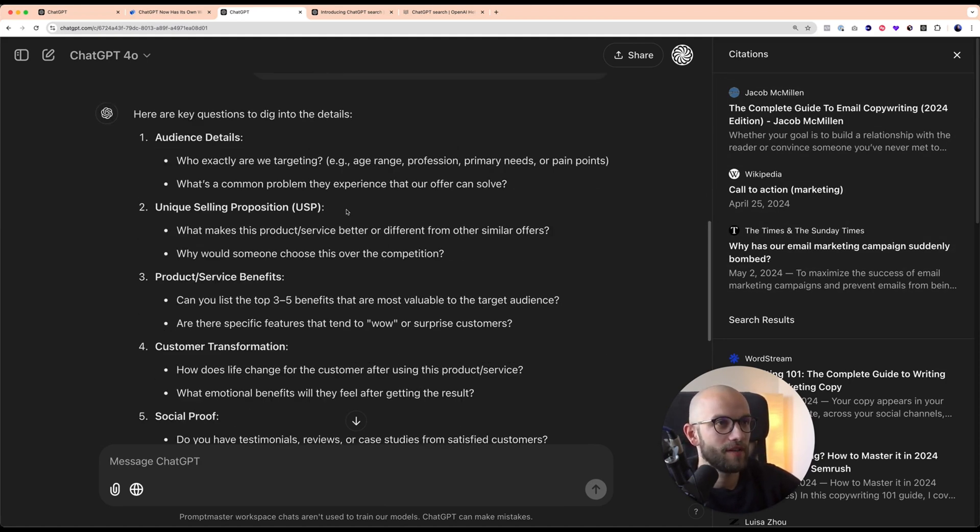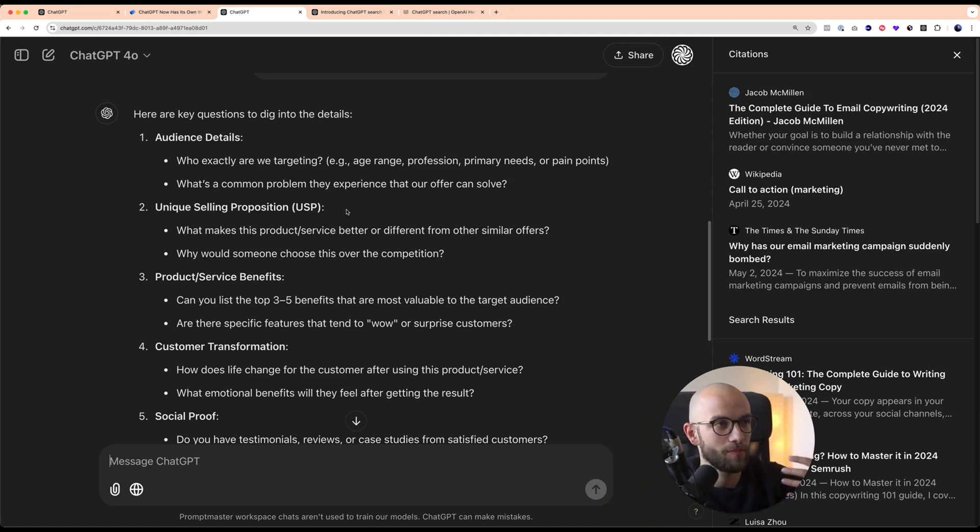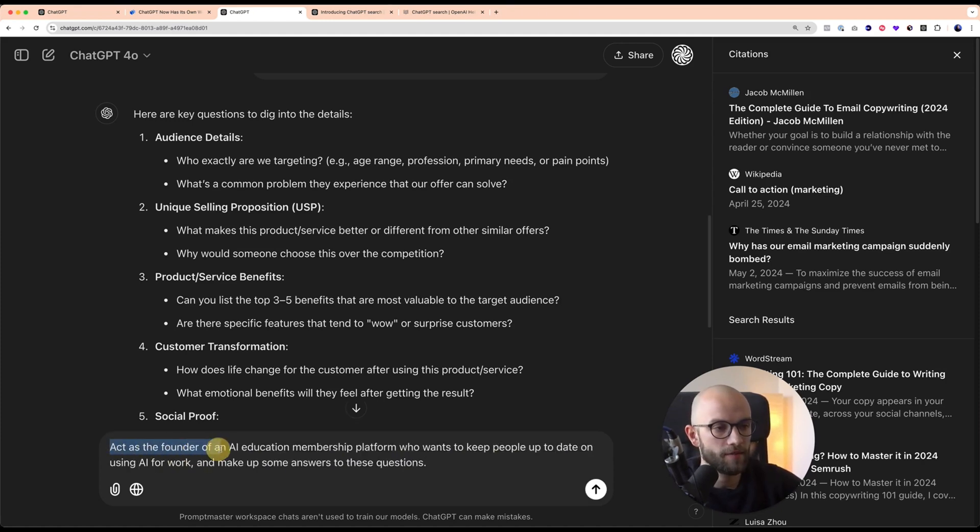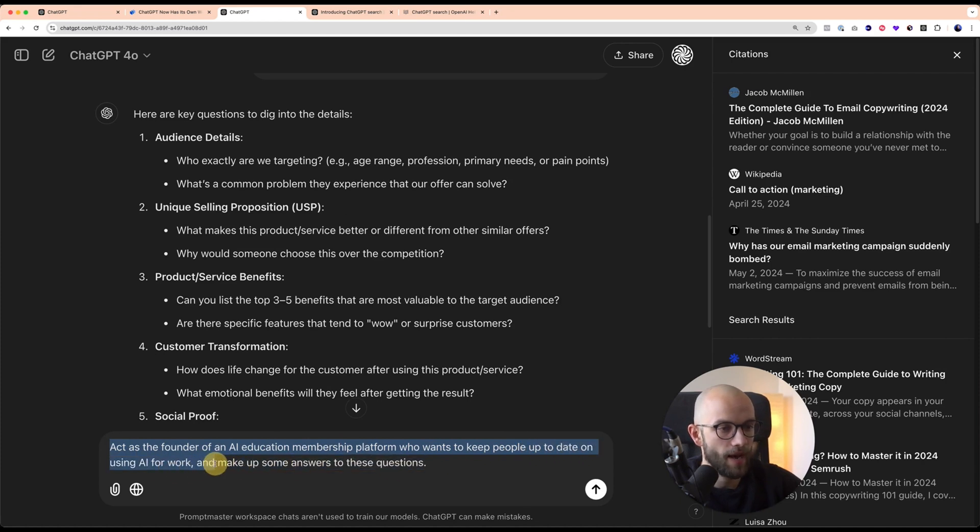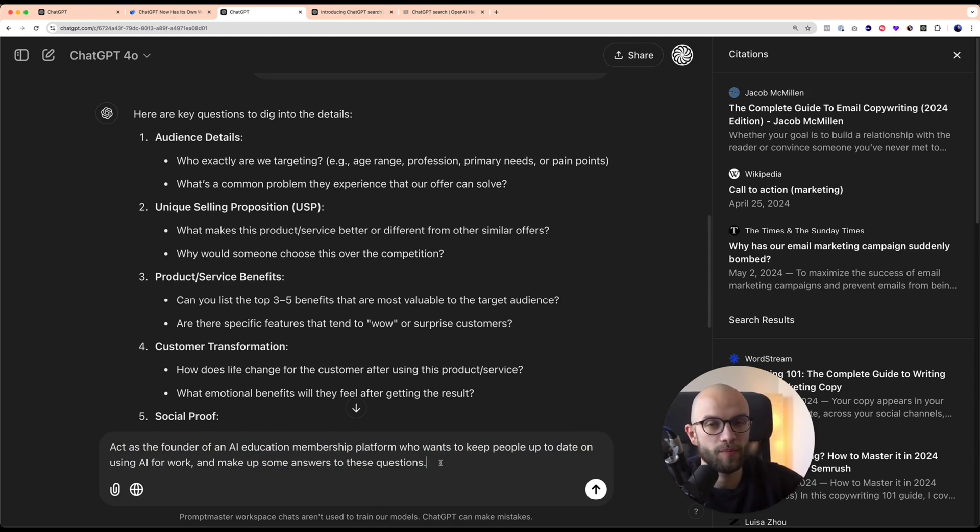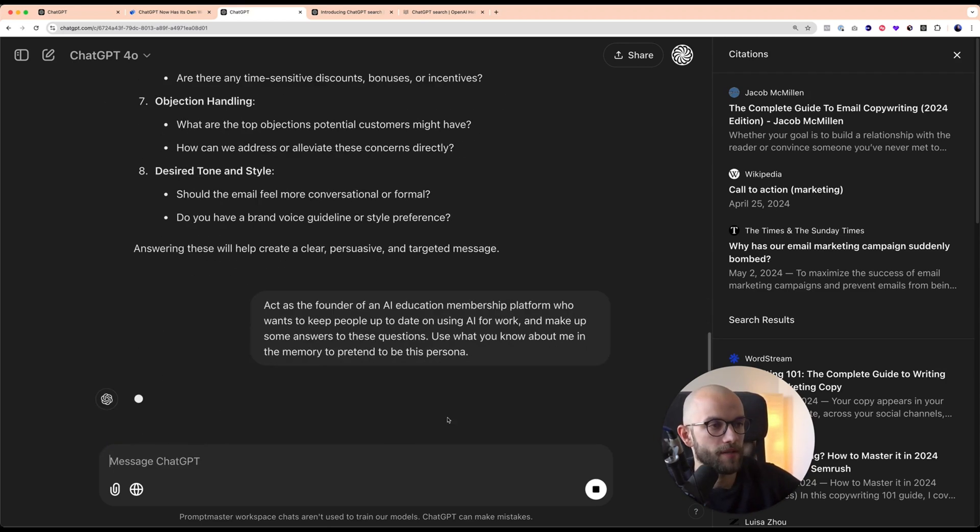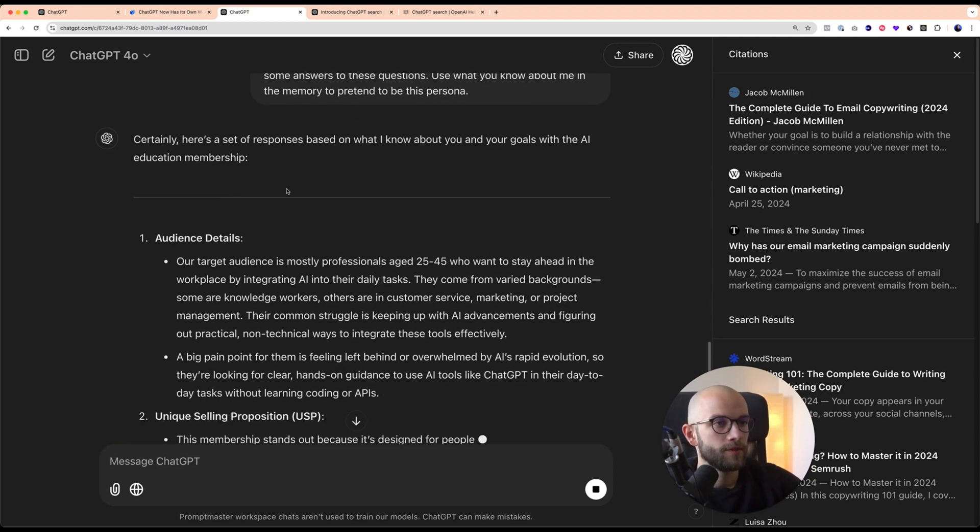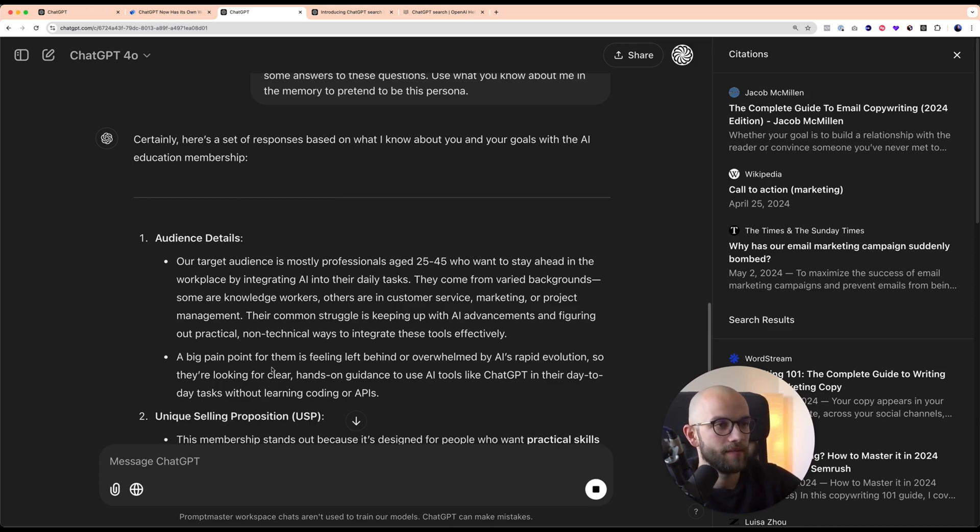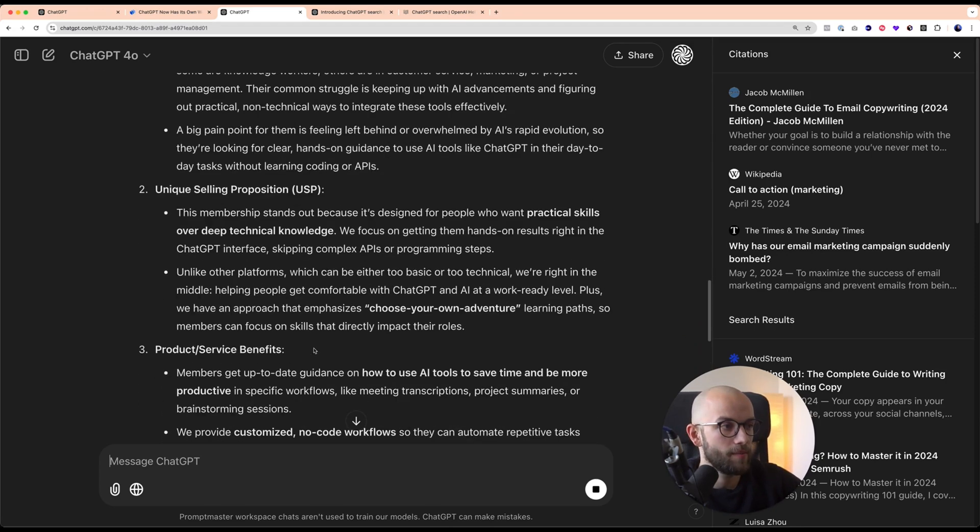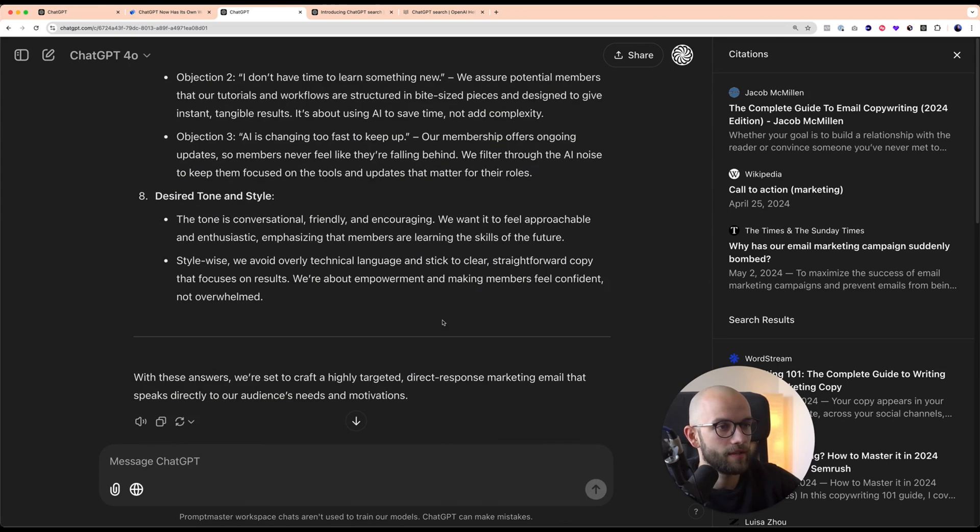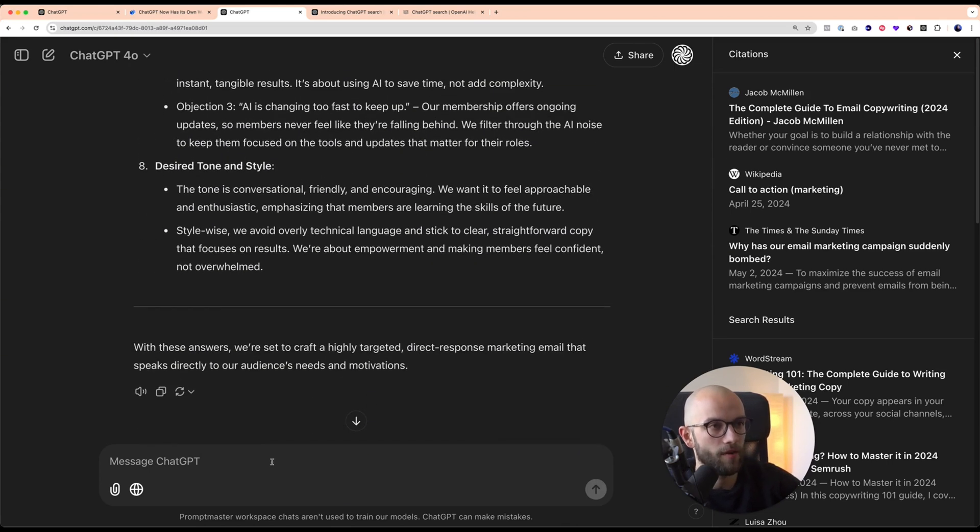Now just for the sake of saving a little time here, what I'm going to do is I'm going to ask you to make up a persona, like a business entrepreneur persona who answers these questions. I'm doing a little persona switching here. The prompt I wrote is to act as the founder of an AI education membership platform who wants to keep people up to date on using AI for work and make up some answers to these questions. I can do something else because I can use the memory because I have used ChatGPT a lot for work. I'm going to also ask you to use my memory, use what you know about me to be this persona. All right, and now I'm sending the prompt. Now it's telling itself audience details. It already knows a couple of things about me and the business that I'm running. You could obviously go through it and maybe correct a few things in your follow-up prompt.